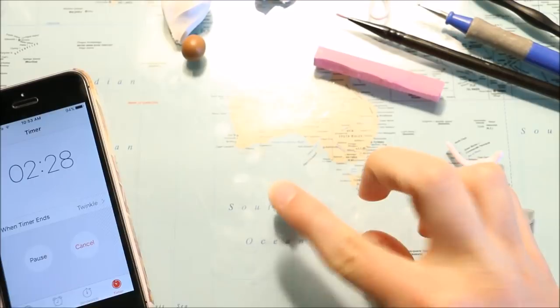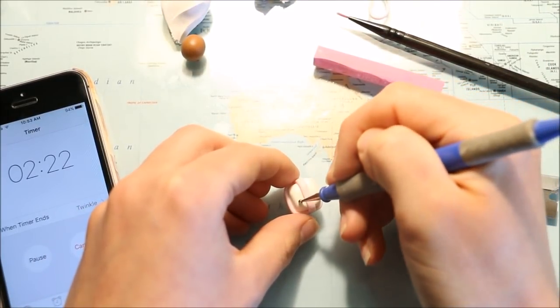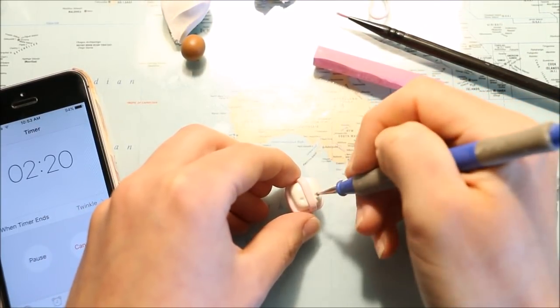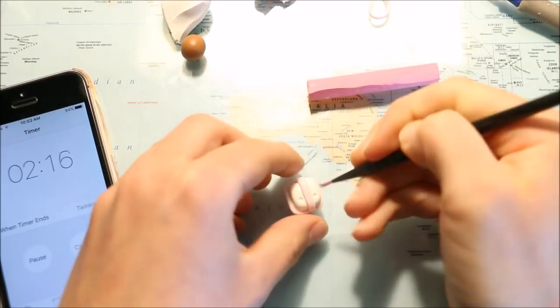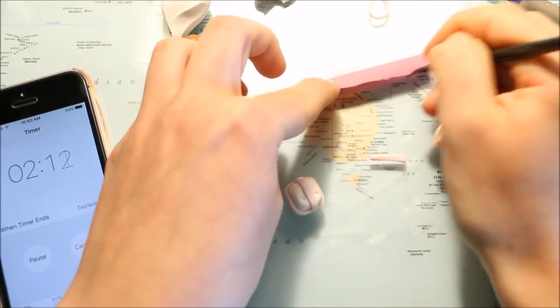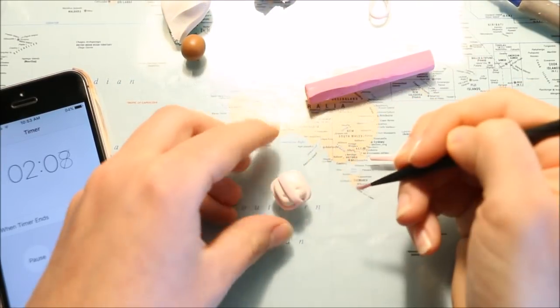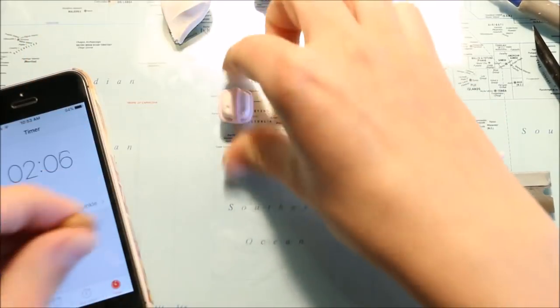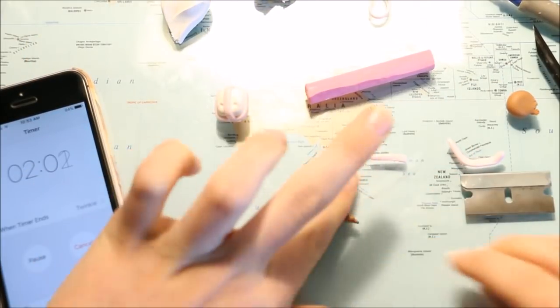At this point I still had about two and a half minutes to go and only the face and the bow left to make, so I was feeling pretty good. But I don't know if I got a little too cocky because I do end up running out of time.